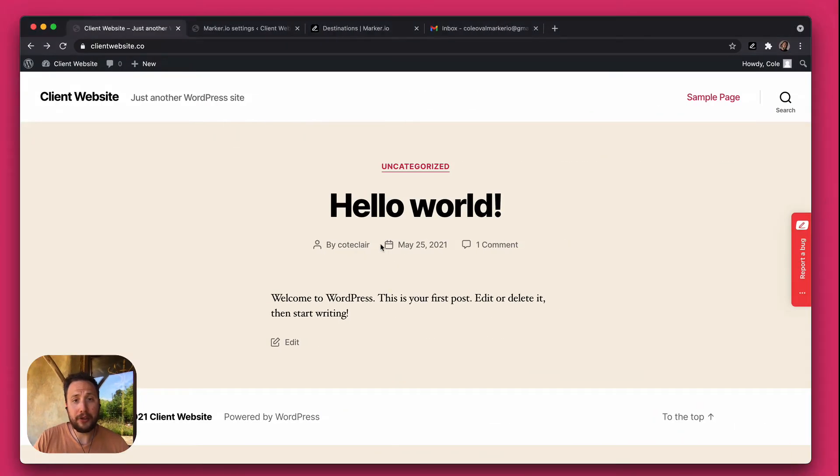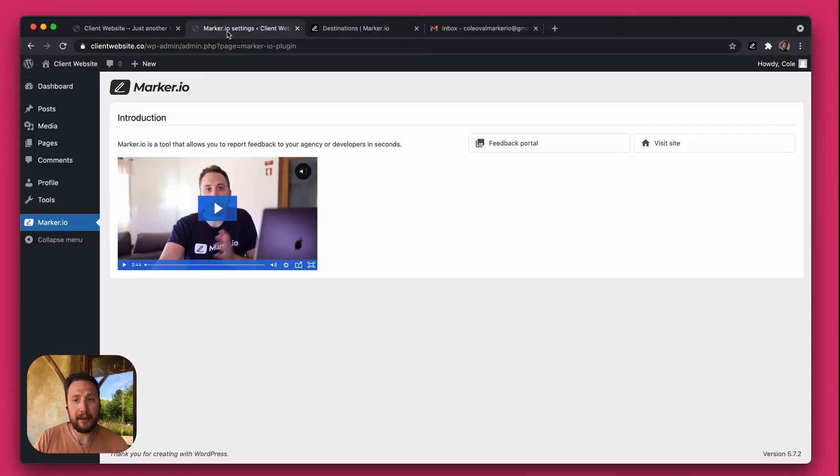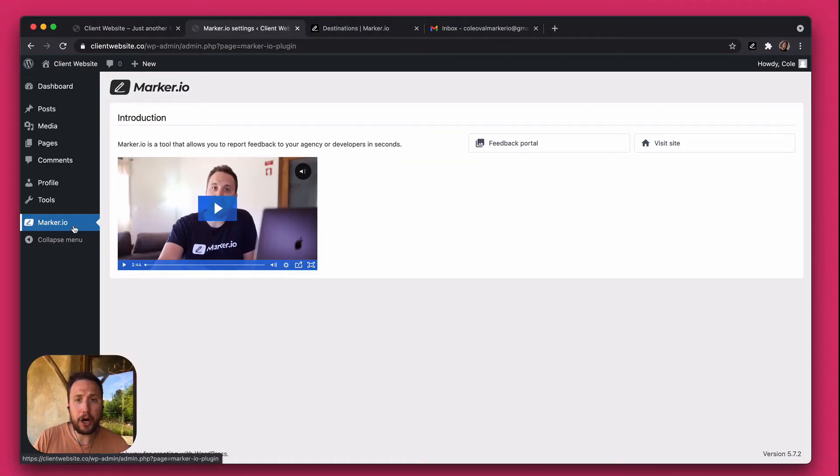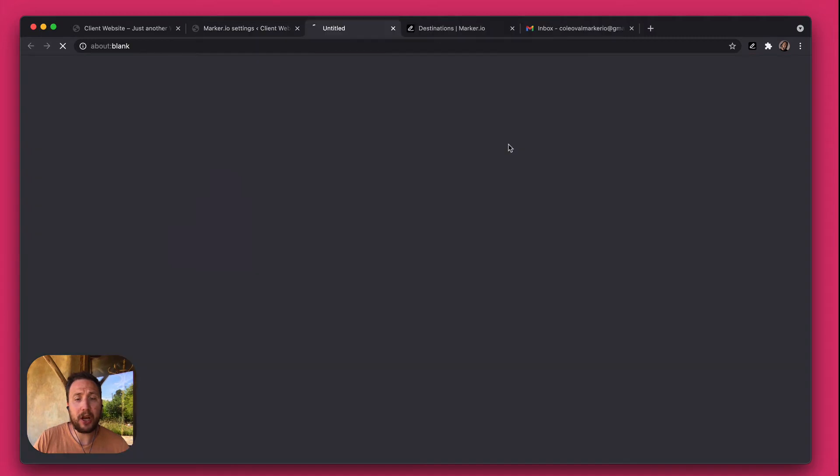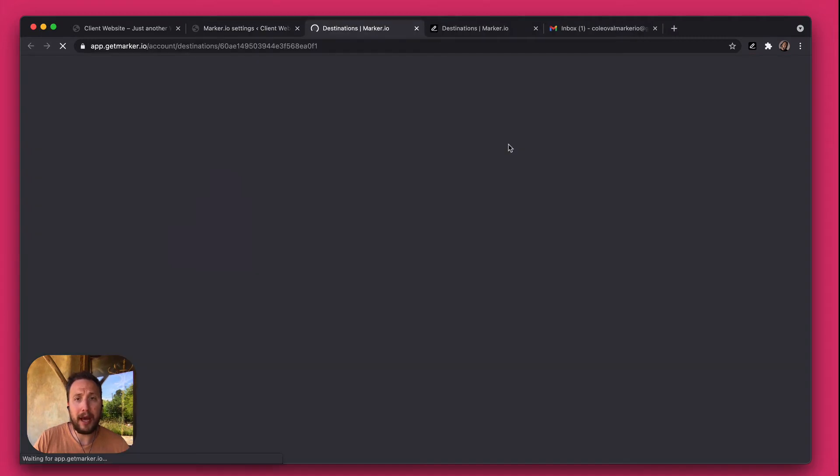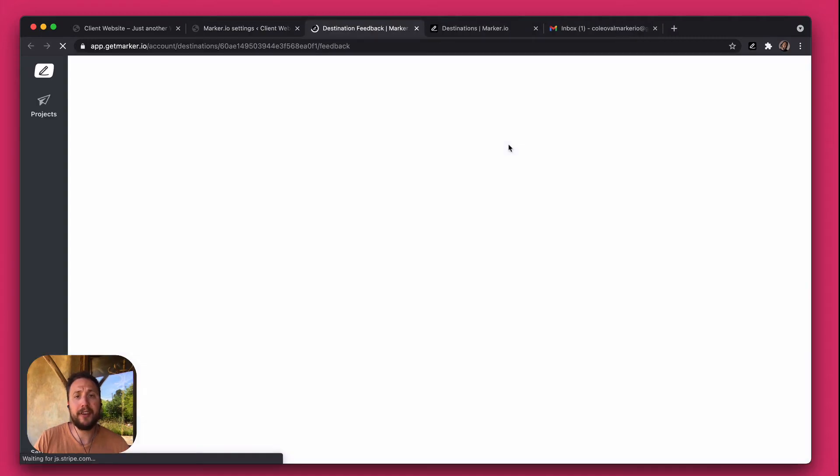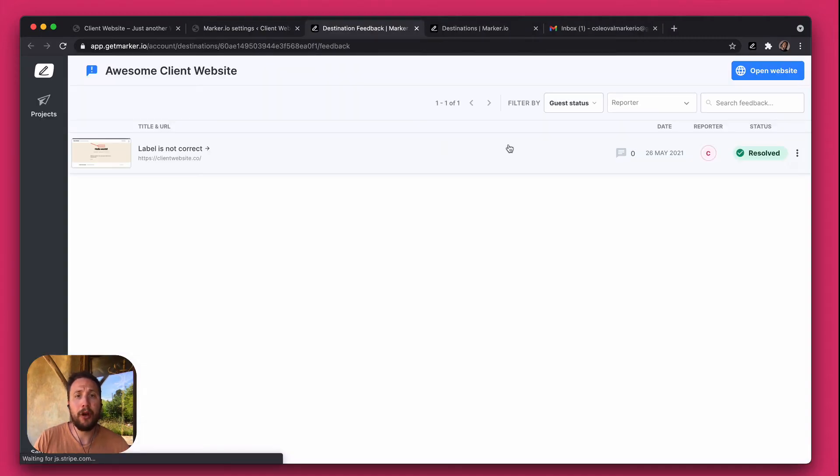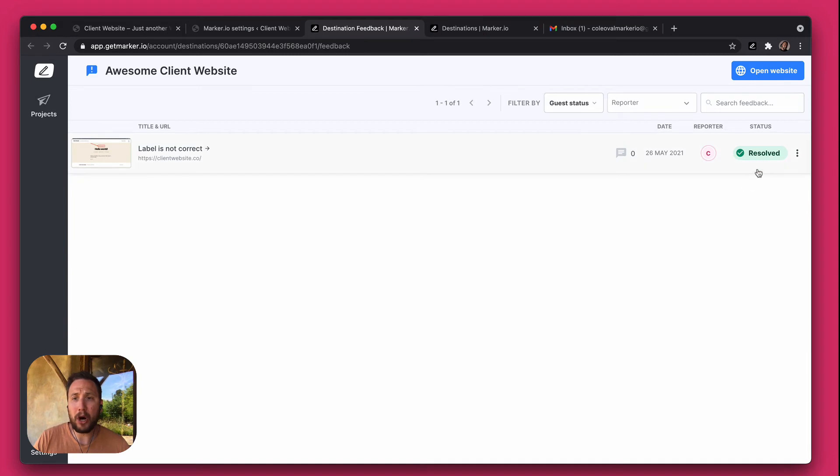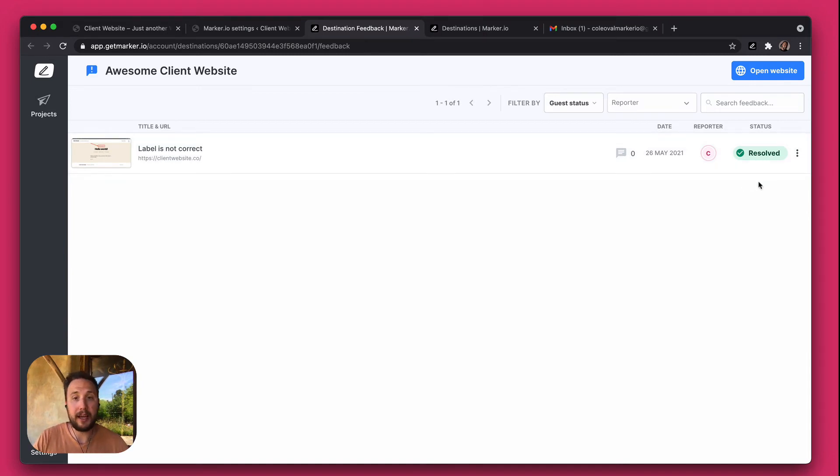And if we jump back to the client view again and inside the Marker.io plugin, they can actually check all the feedback that they've previously sent through the feedback portal. And as you can see it's been marked as resolved automatically just by having my developers close it inside my project management tool.